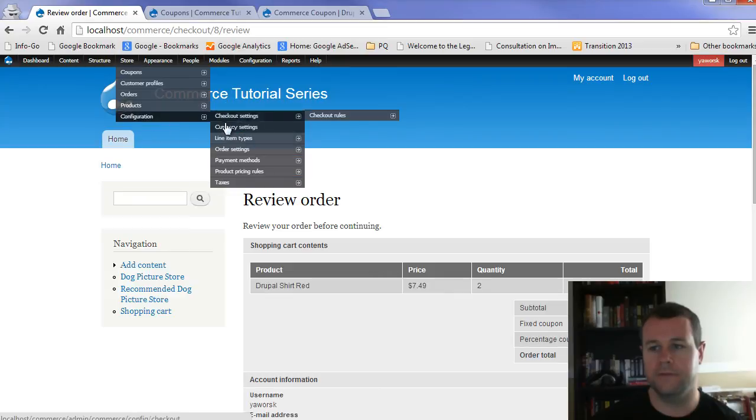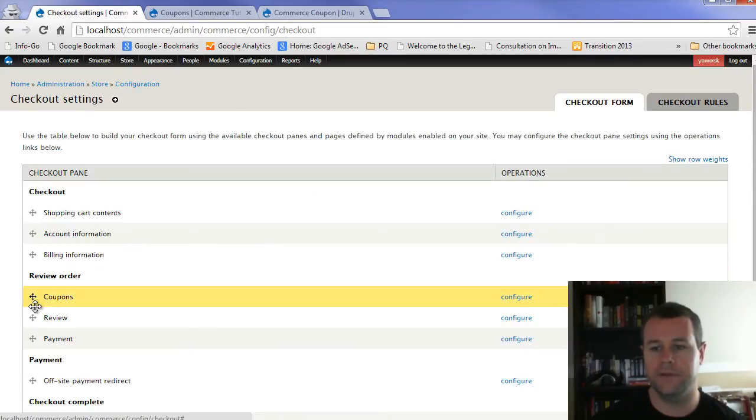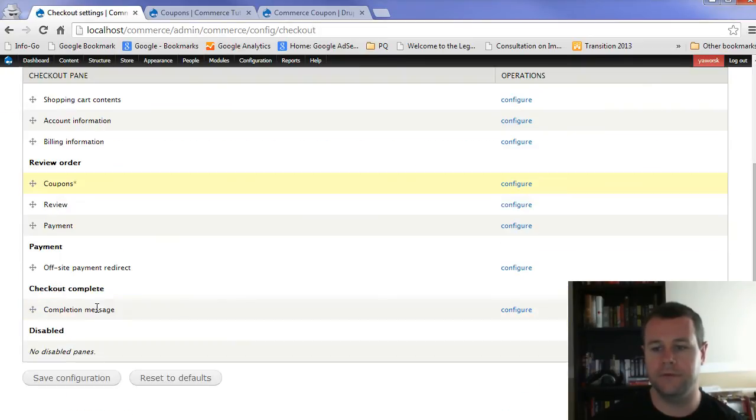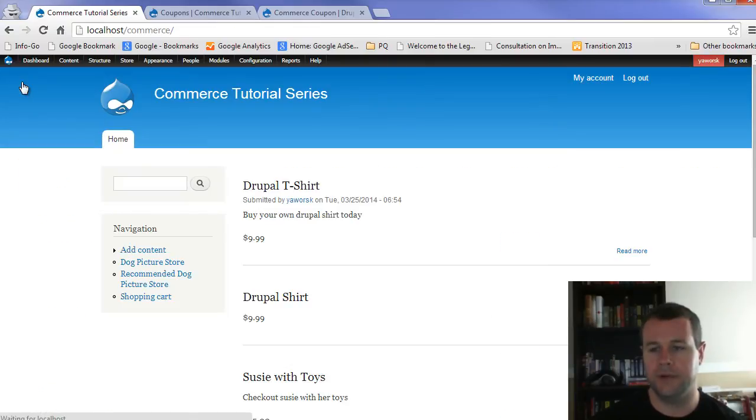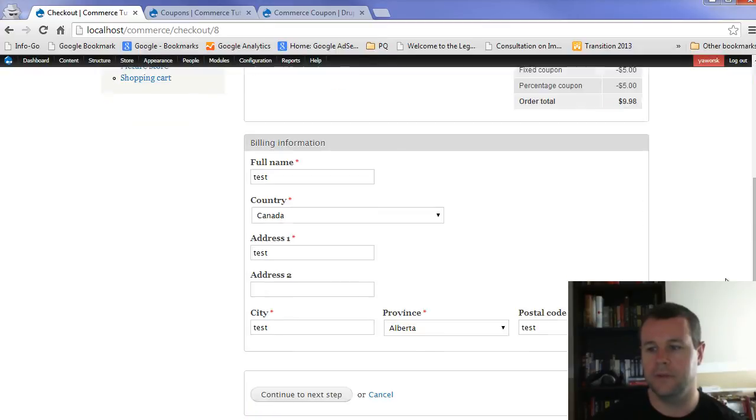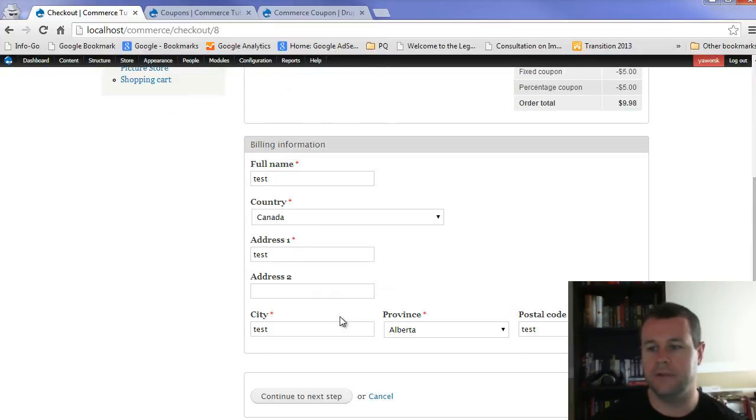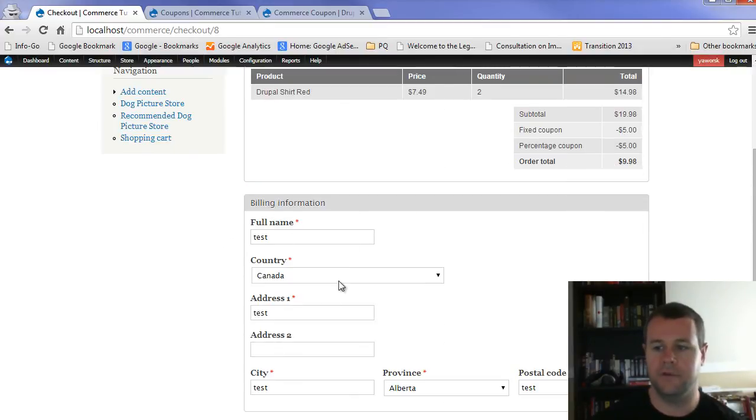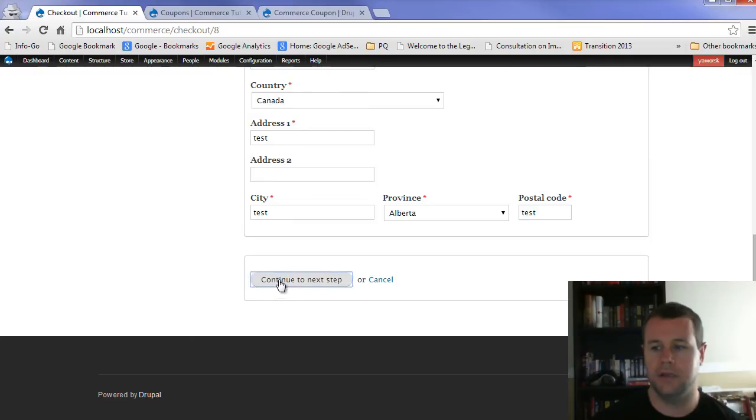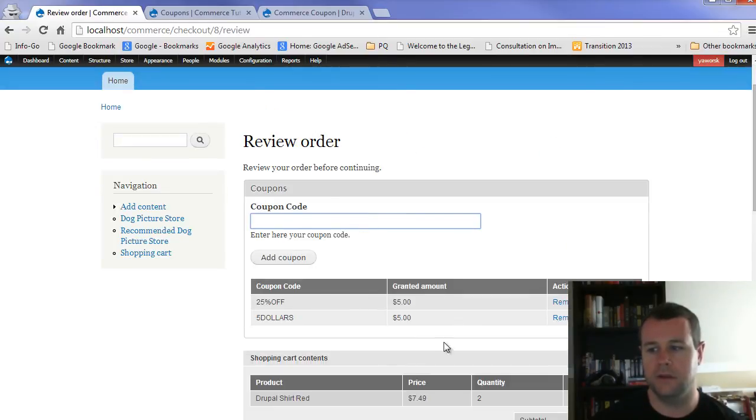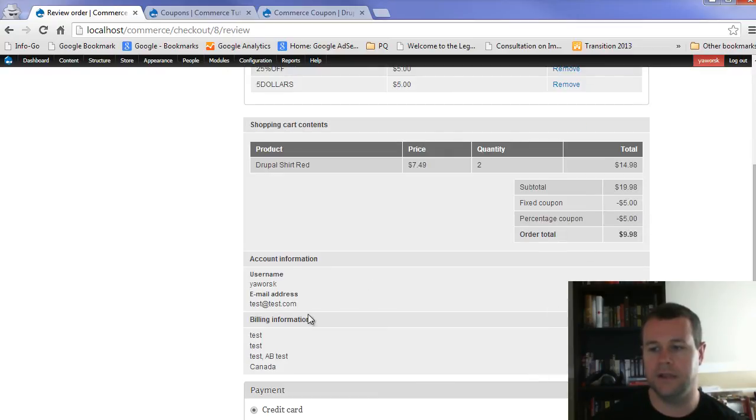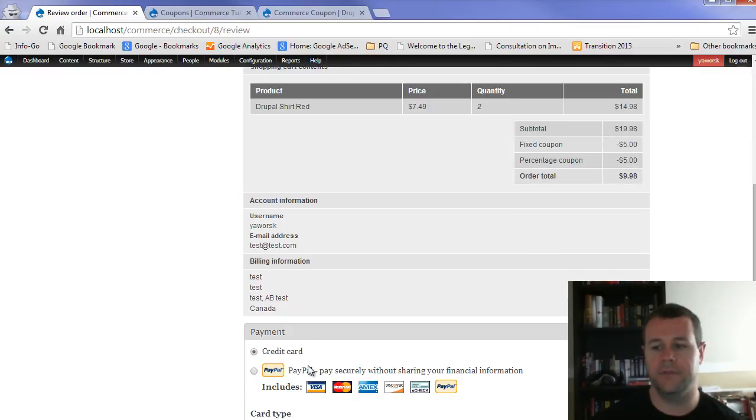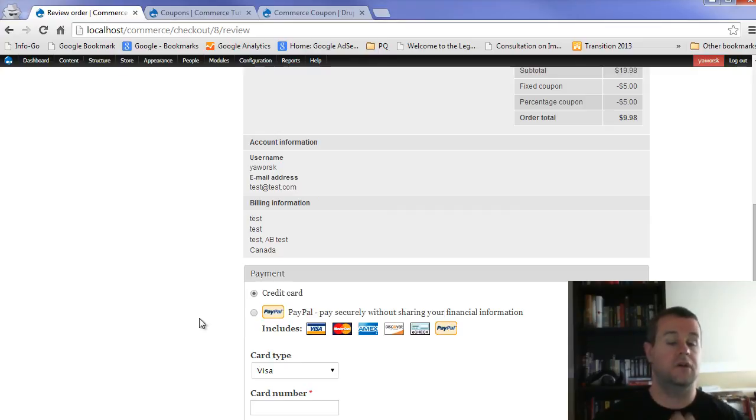If I wanted to, remember we were talking about those panes. You can go to configuration, checkout settings. Rather than have coupons there, I can have it in the review of the order. Let's save that configuration. Let's go back to our home page. I'm going to check my shopping cart. I'm going to go to checkout. You'll notice now I don't have the coupon pane down here. I've got shopping cart. I've got billing. I can continue. And when I continue, there's my coupon code. And I can see all the coupons that I've applied. I can see my shopping cart. And then I can see my account information and my credit card payment information.